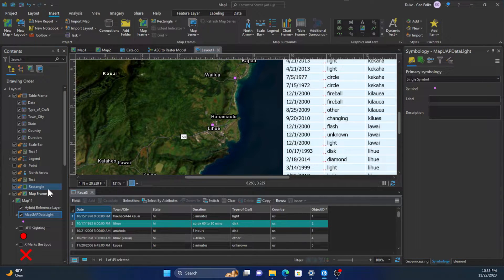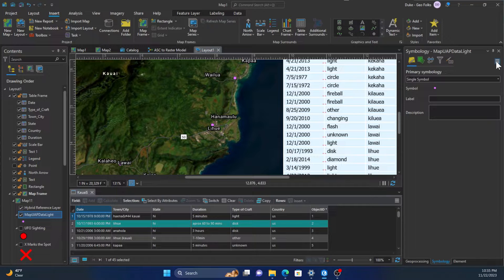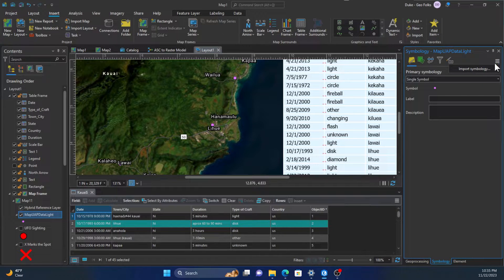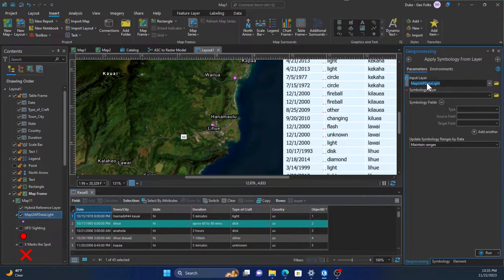Or we could right-click on the layer, go to symbology, and under these three lines here you can click down and click import symbology.